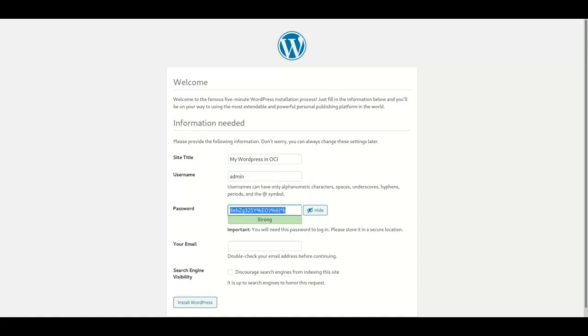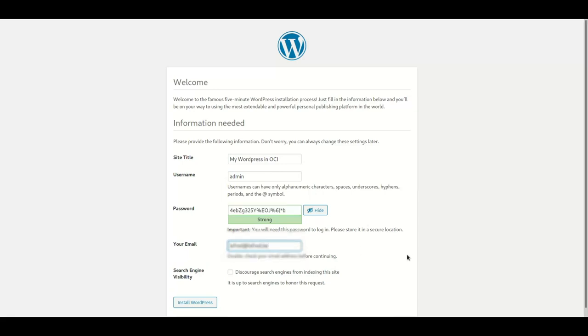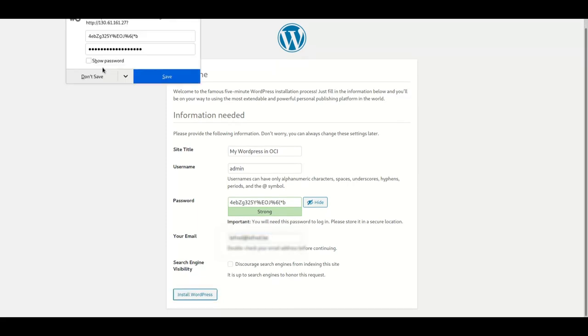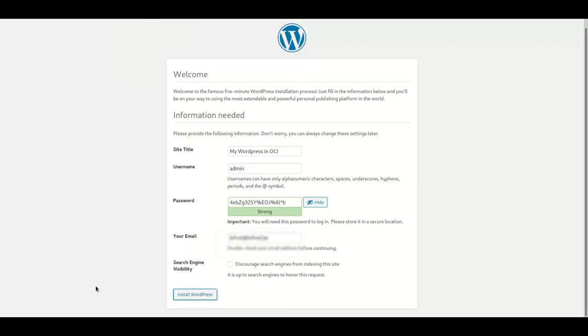You can see I finished all the steps and it's installed WordPress. And now we can log in with the user we have created and the password we got.